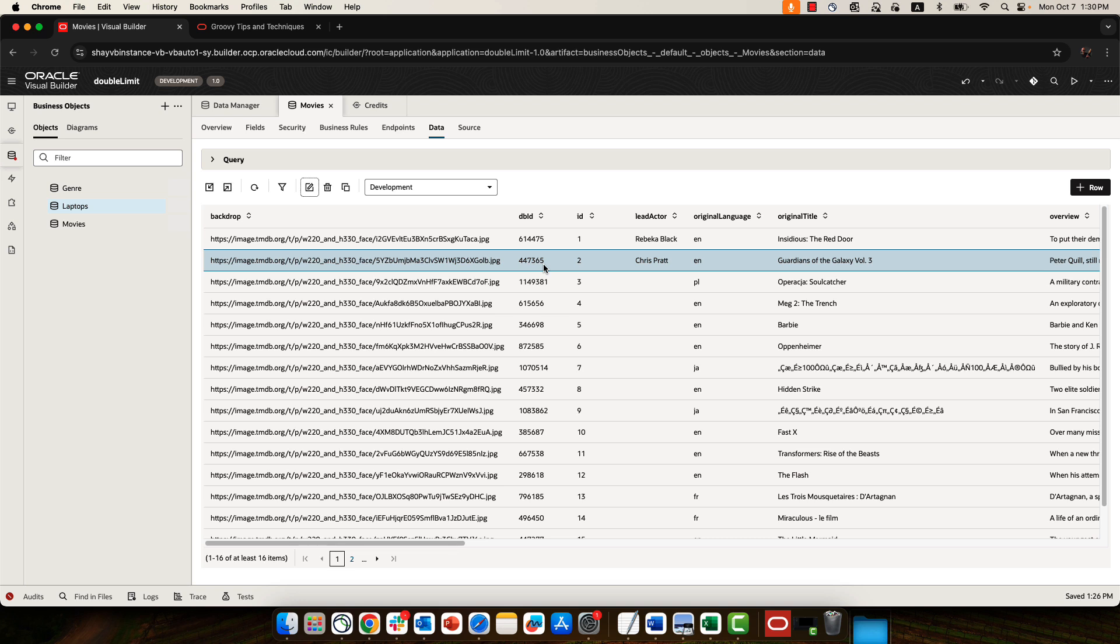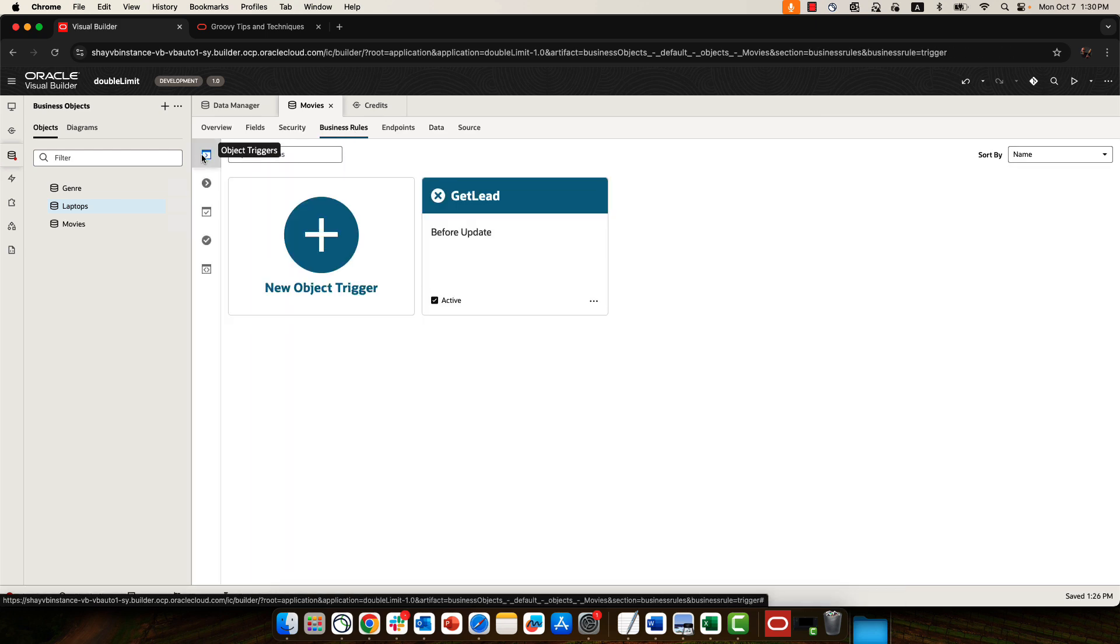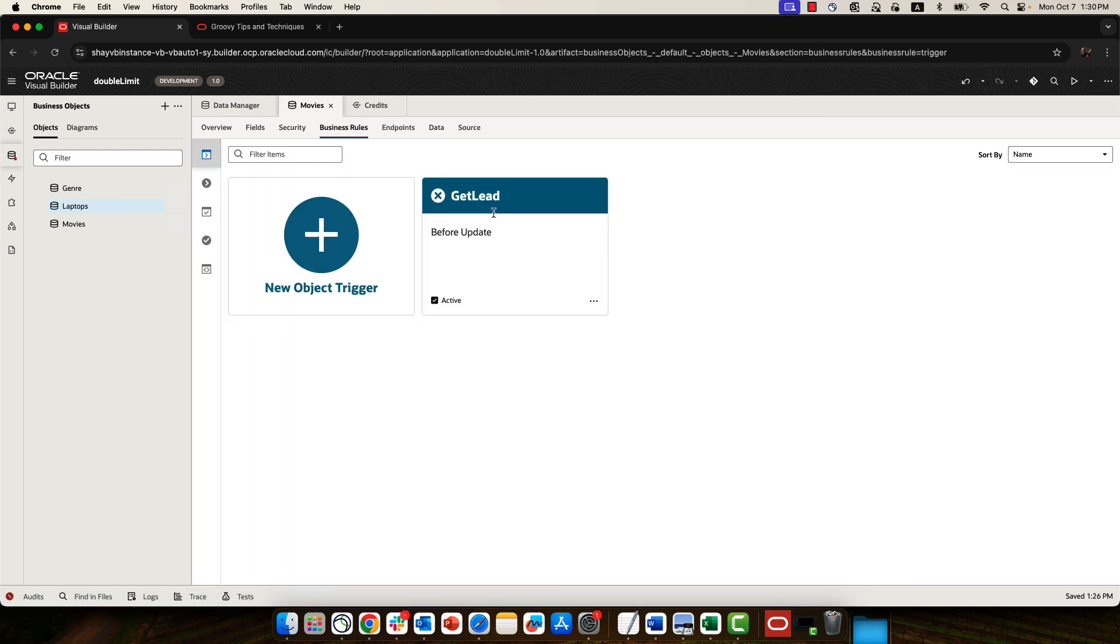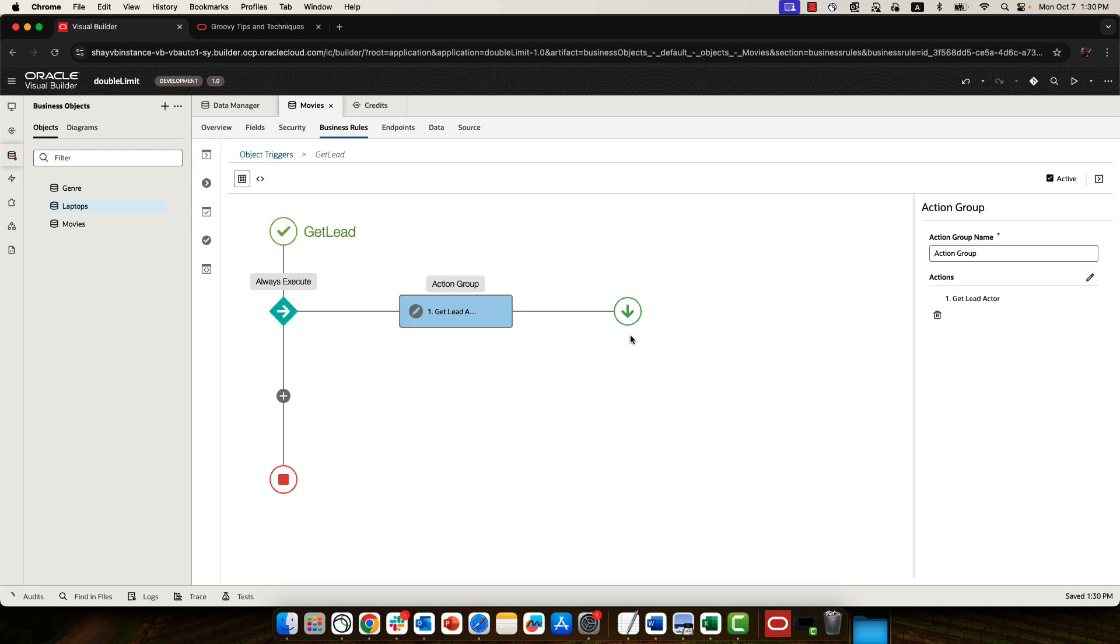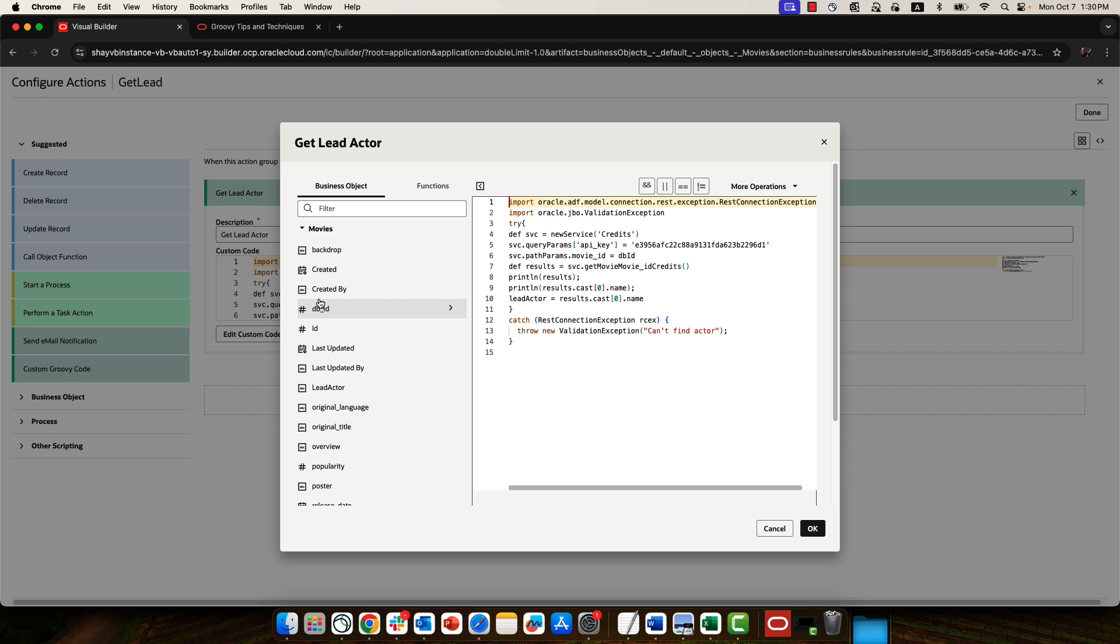So let's see how to set this thing up. In our business object, we have a business rule, and this is actually a before update event. So over here we have a method that goes over and calls the REST service. All we're doing here is we're invoking a custom Groovy code, and you can edit the custom Groovy code over here.